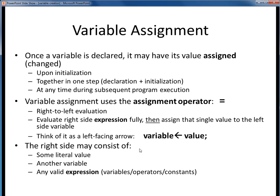As we've seen already, the stuff on the right-hand side can be some literal value, another variable, or any legitimate Java expression. Let's take a look at some examples of these.